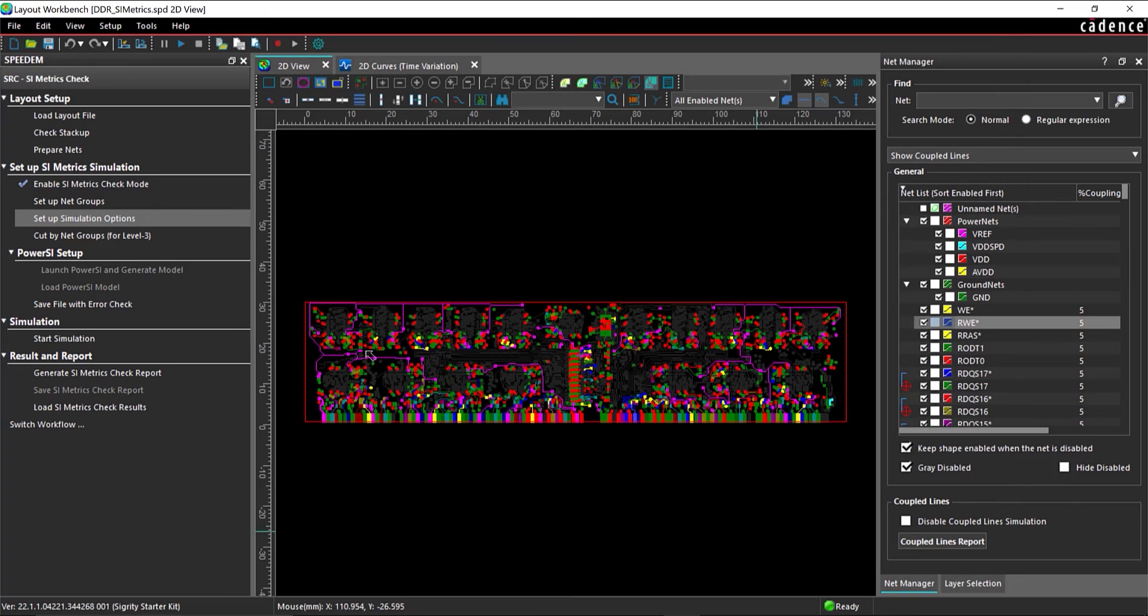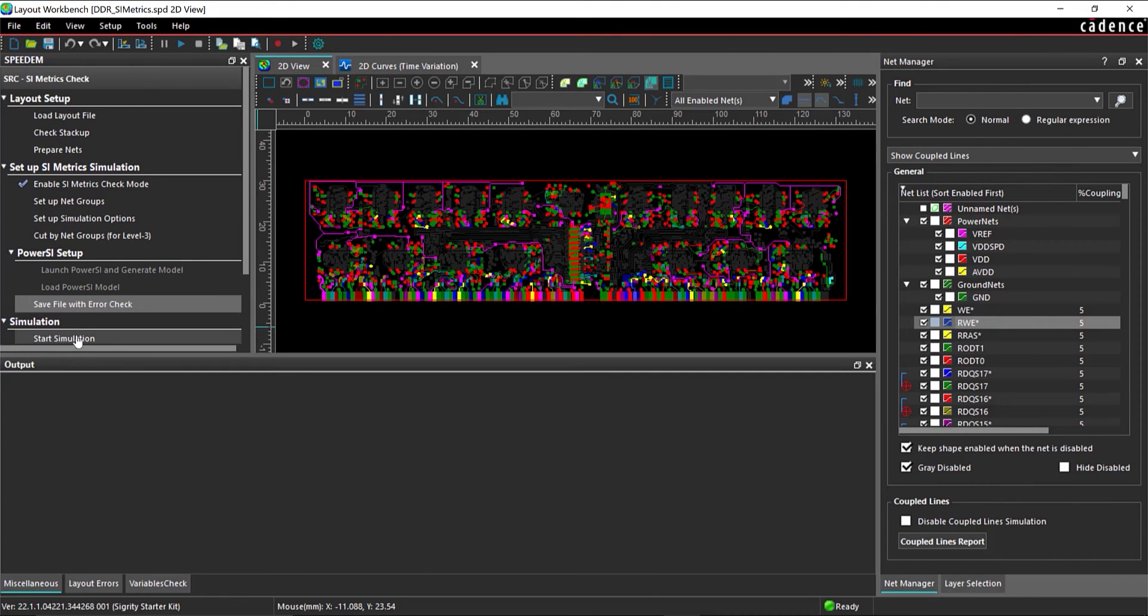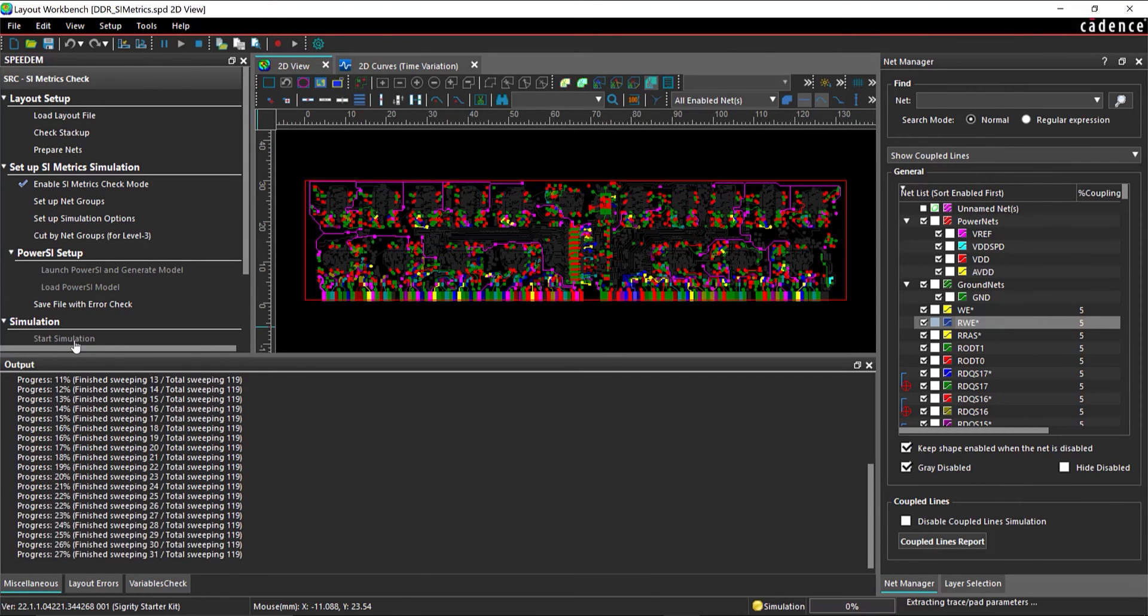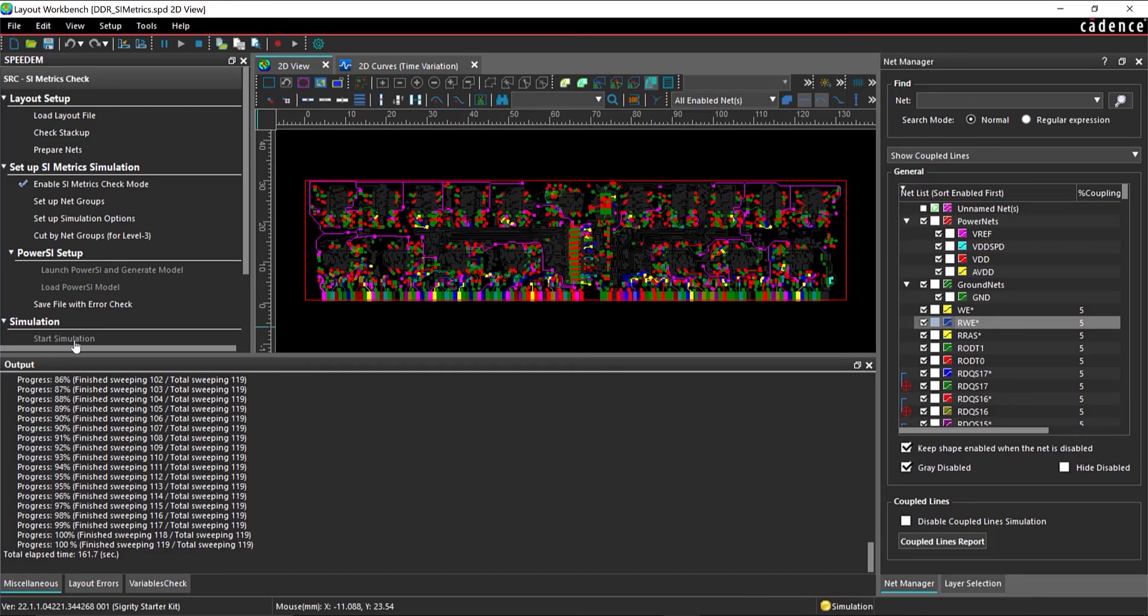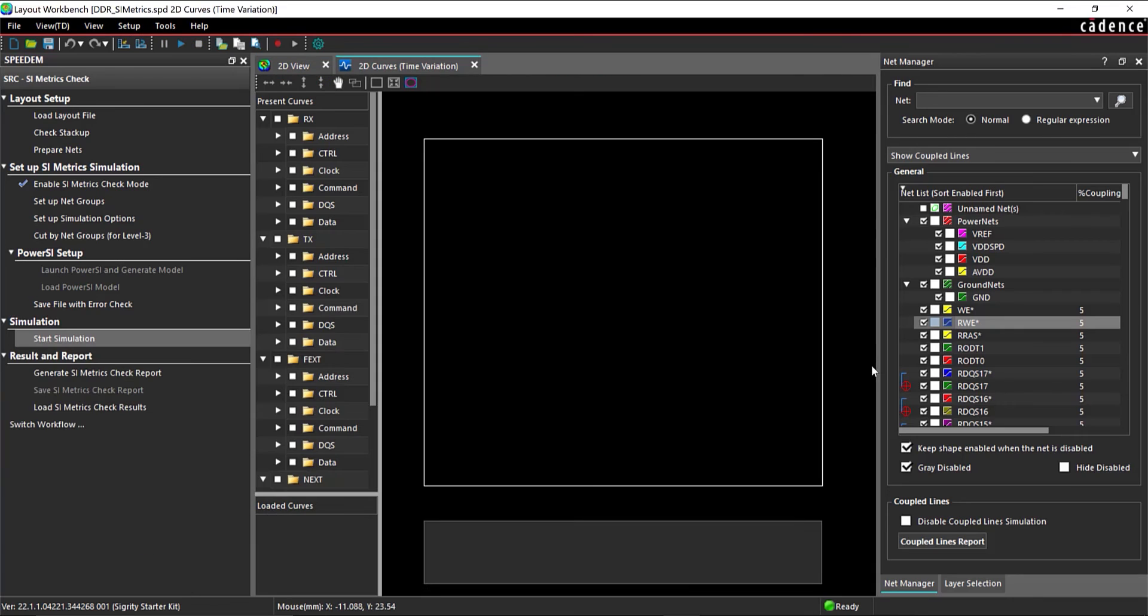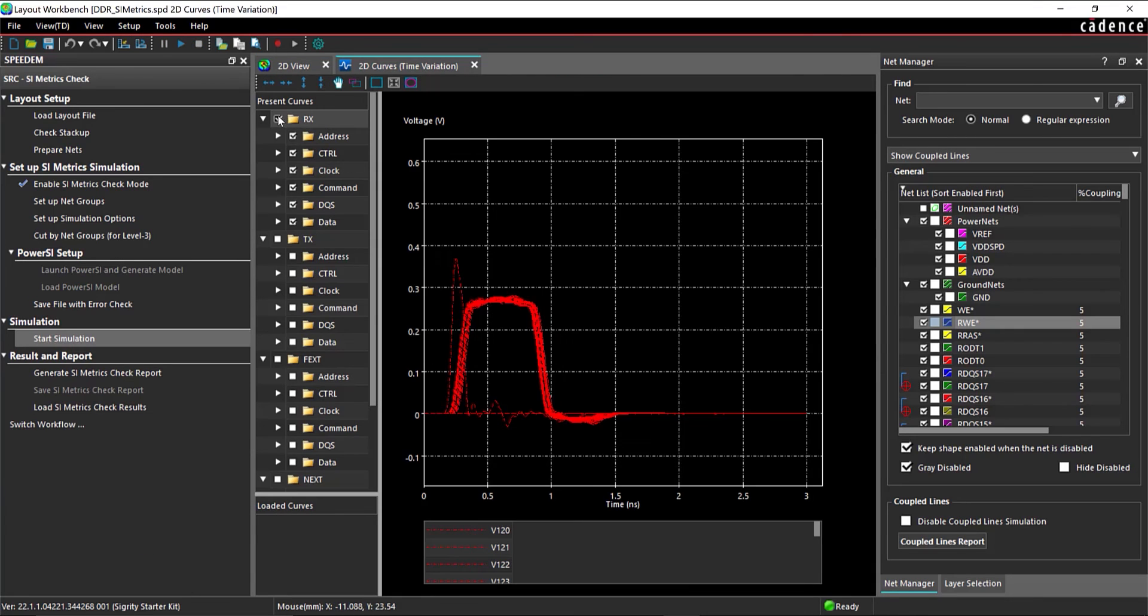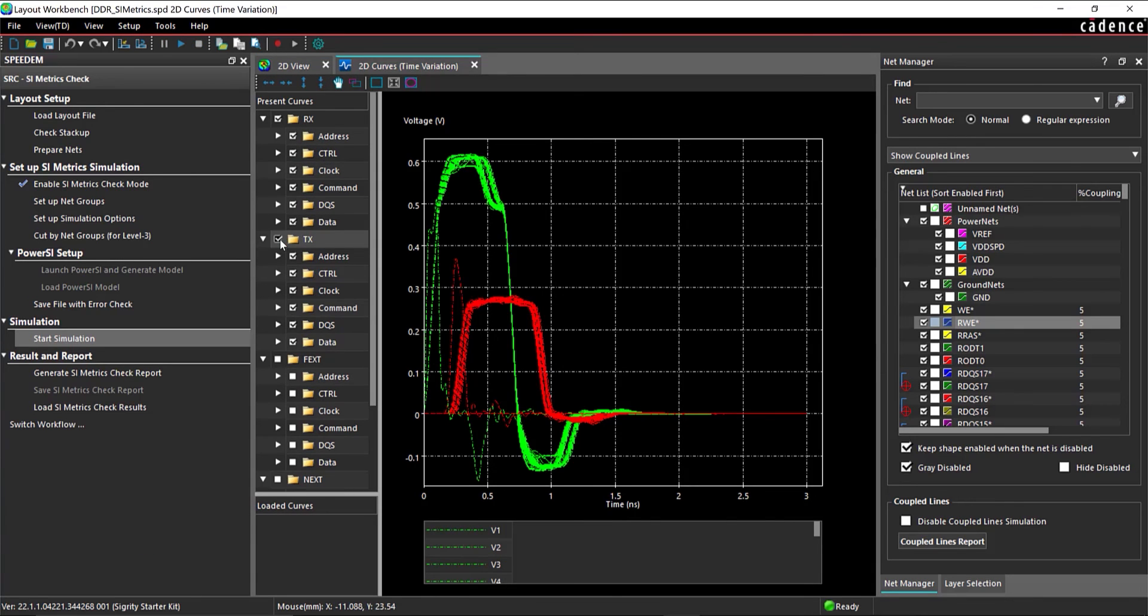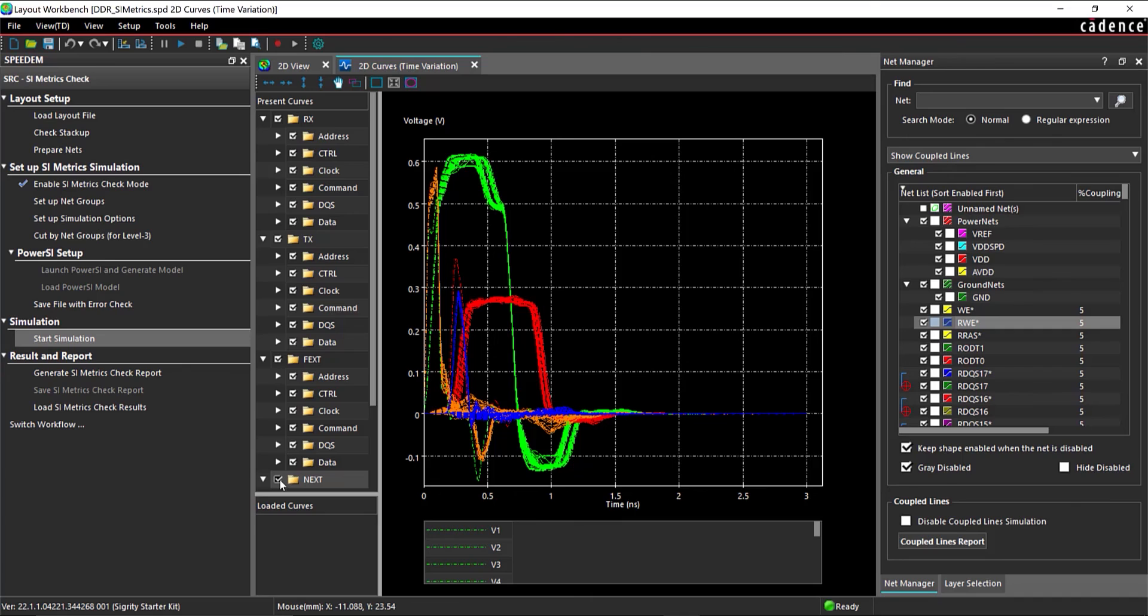In the workflow, select Save File with Error Check and Start Simulation. When the simulation is complete, select Rx, Tx, Fext, and Next to view the graphical results.